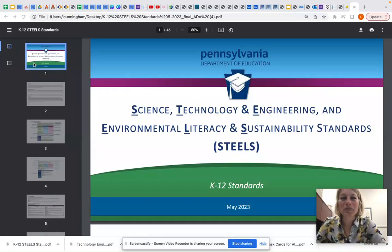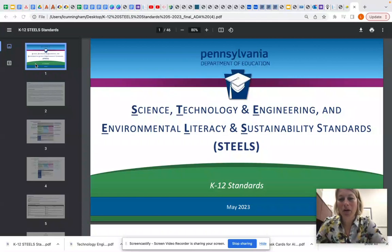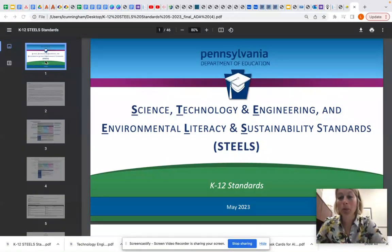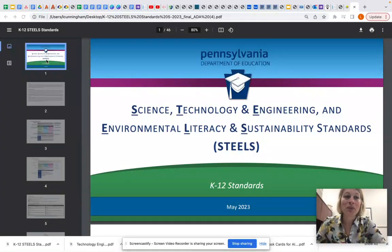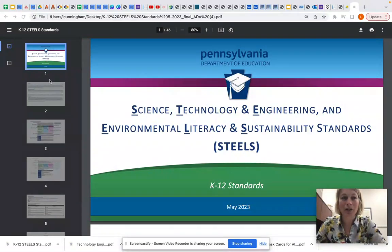Hello and welcome to this walkthrough of the STEAL standards document. You can find this document of all the new standards on the SAS portal in the STEALs Hub, or you can find it linked in the resources in this particular section of your training. So let's go ahead and take a look at the standards document.